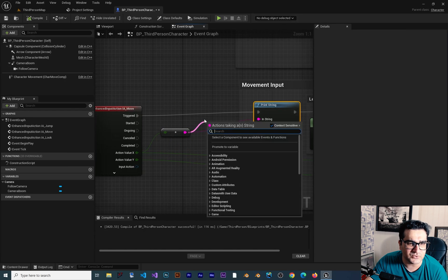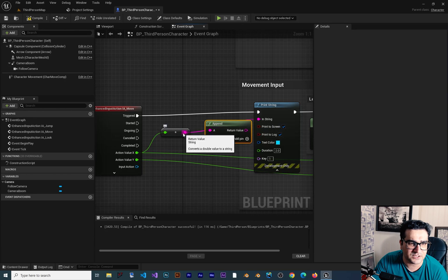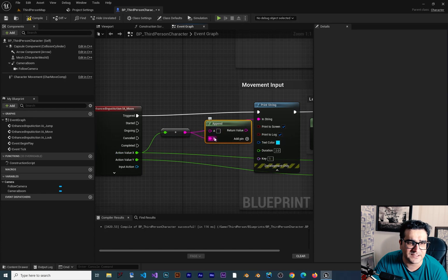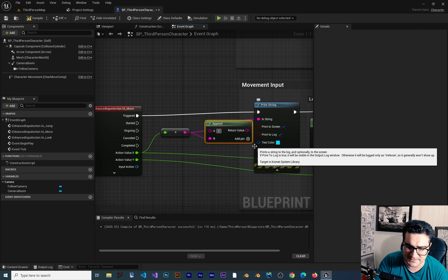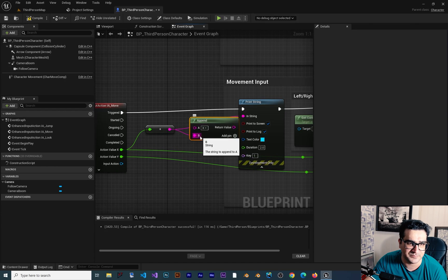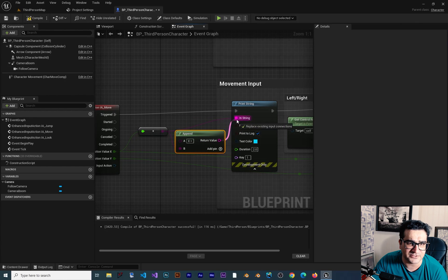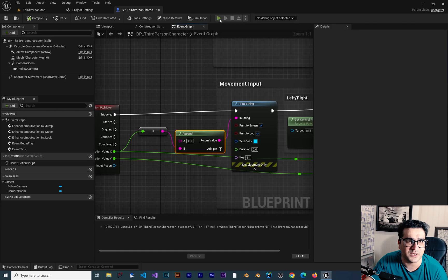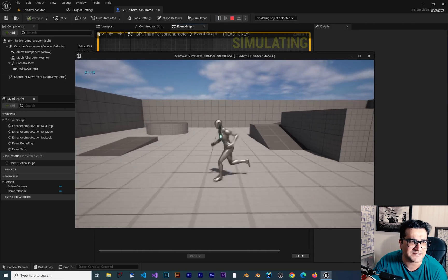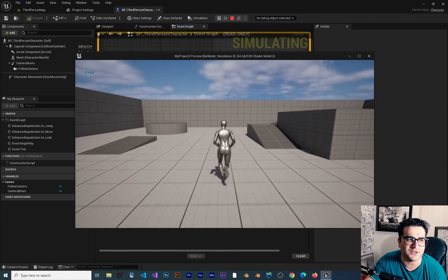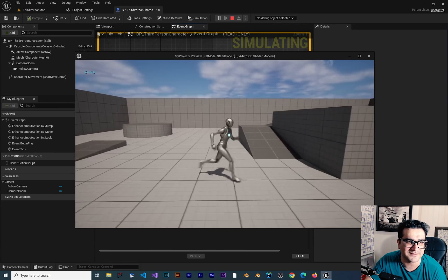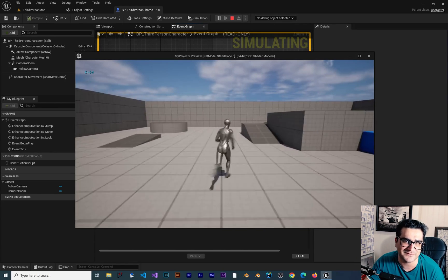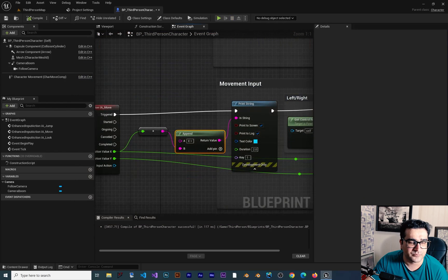What we can do is use an Append node — connect the value we want to show to input B, and in input A we write 'X is equal to'. At the return value we connect it to Print String. If we compile and run, you can see we have 'X = -1' or '1' and all of that. Now we know what it is — X is equal to that value. But again, there is a better way, because this is too messy.